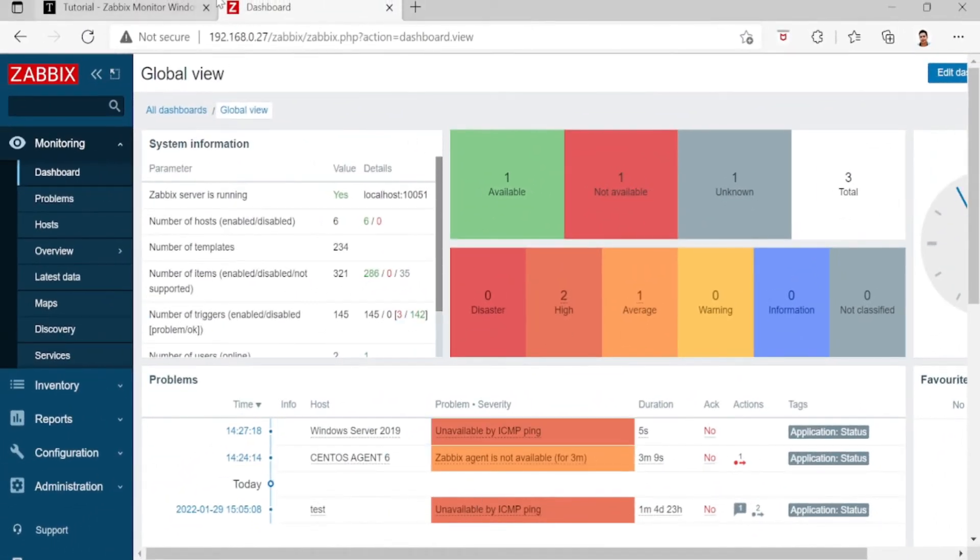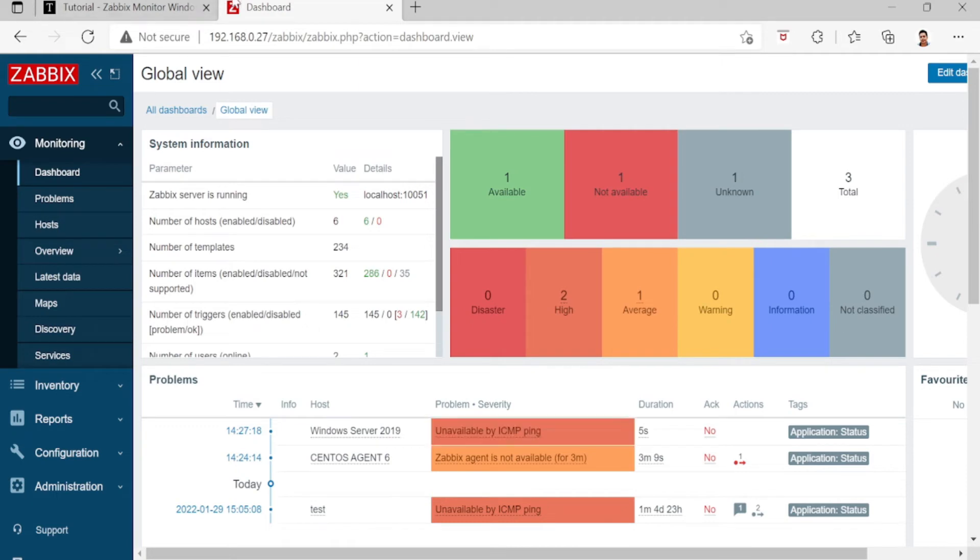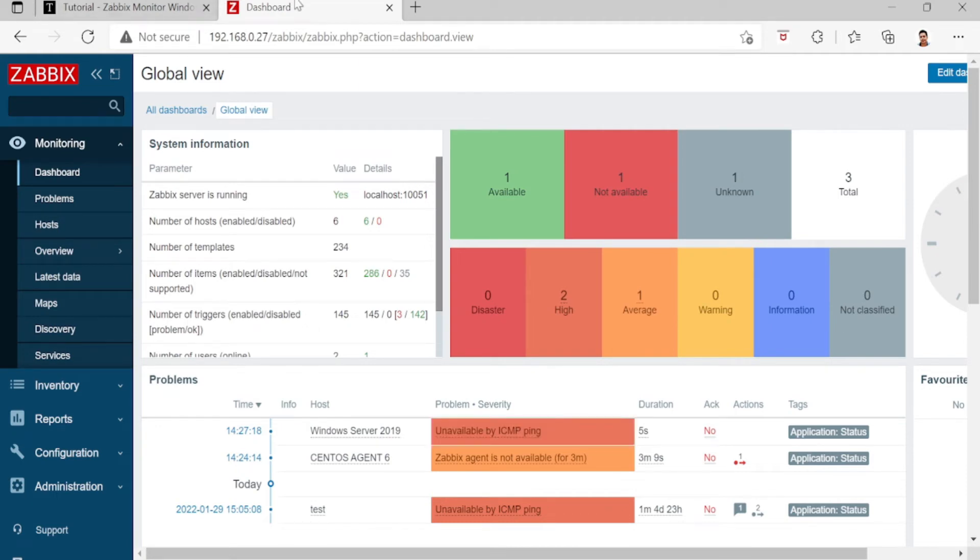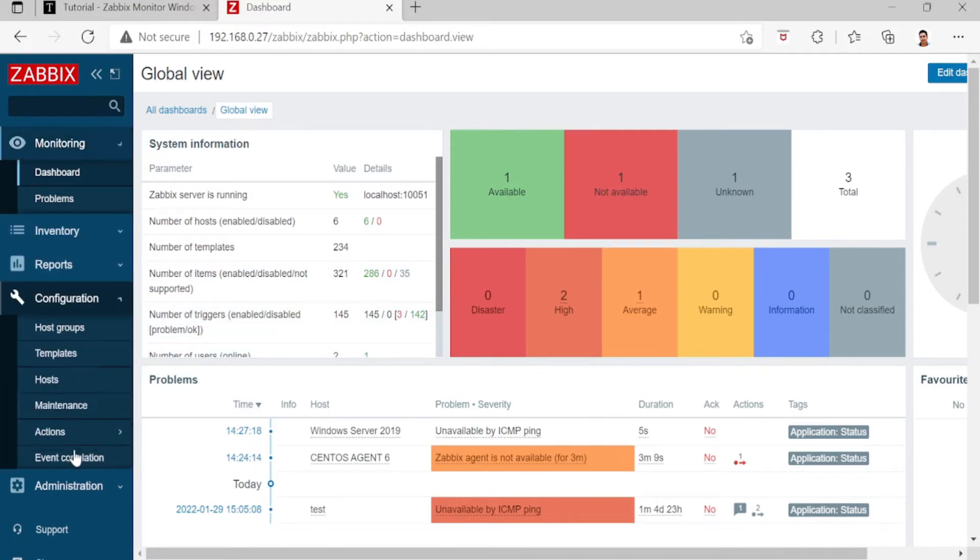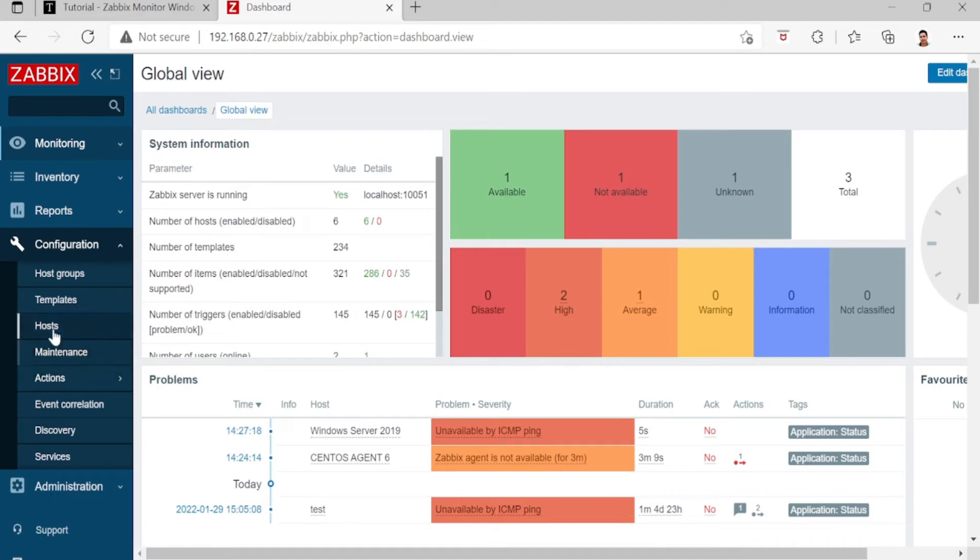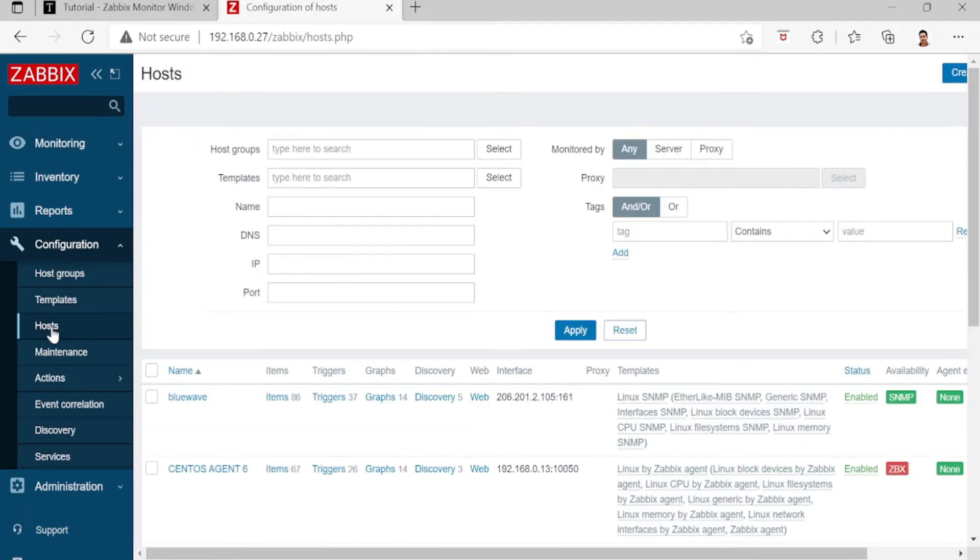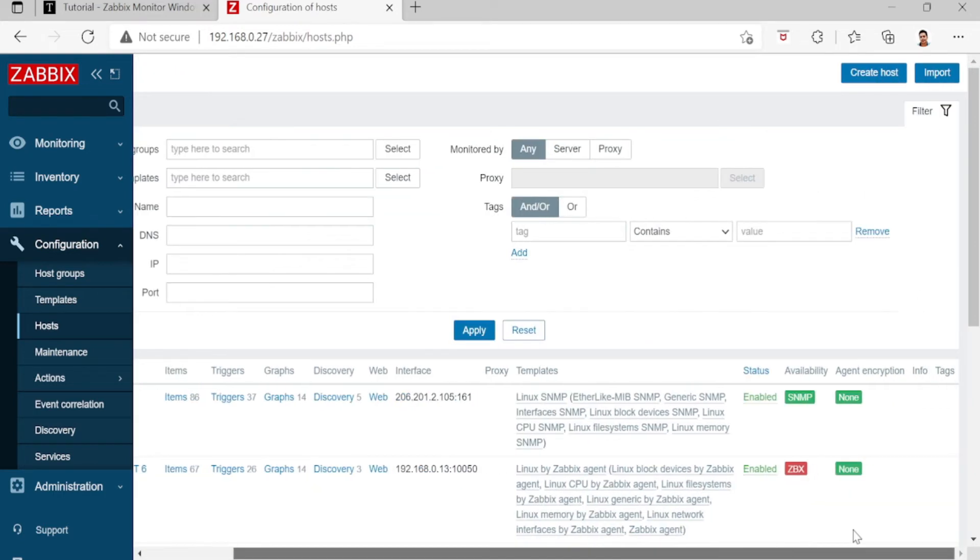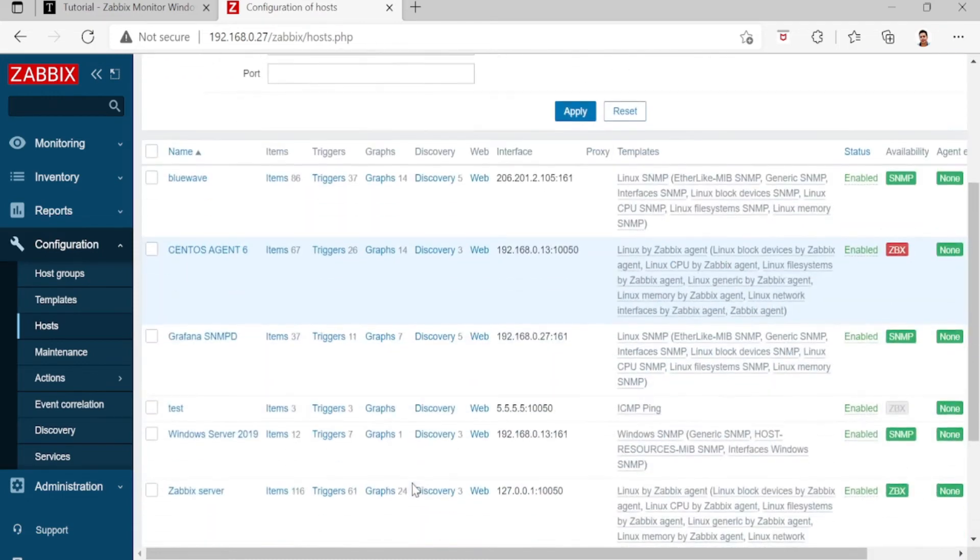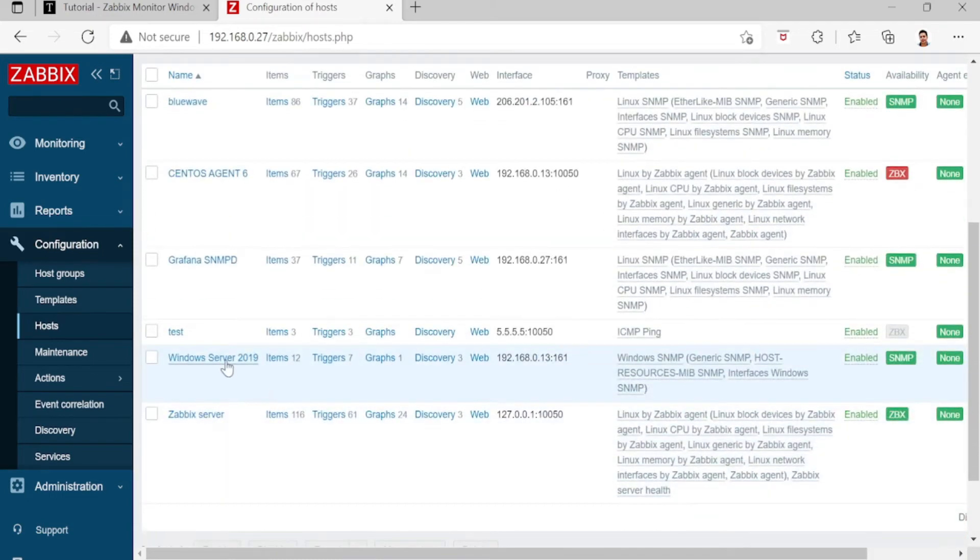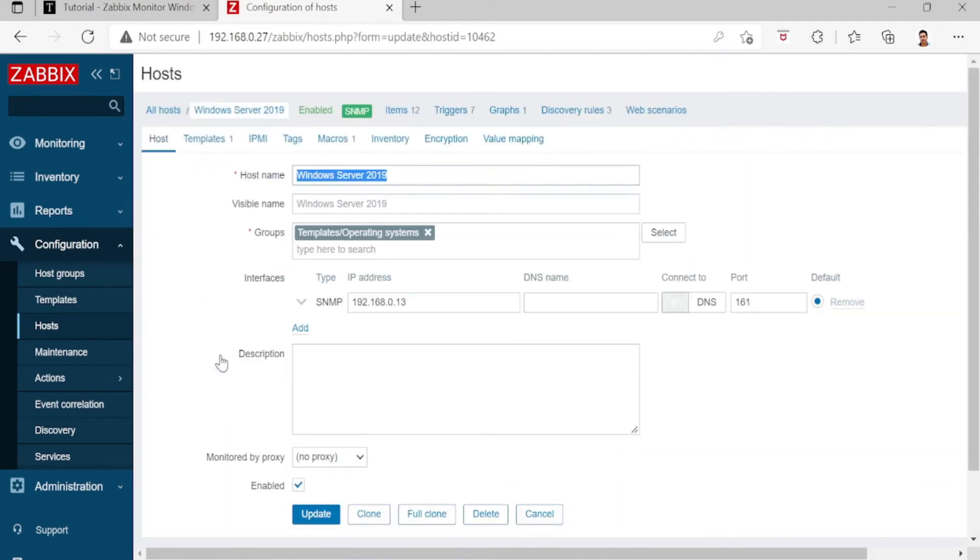Now we are in Zabbix monitoring dashboard. To create the host, go to Configuration, then Hosts, and then click Create Host. Since I'd already configured, this is the interface.